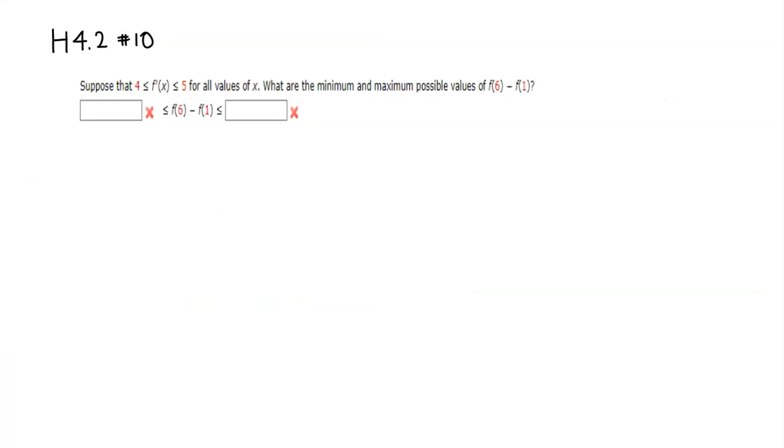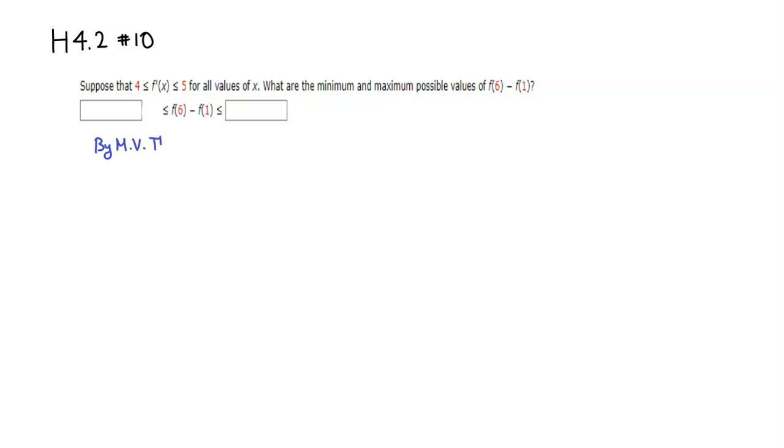So let's look at that. We want to find the lower bound and upper bound of f(6) - f(1). By the mean value theorem,